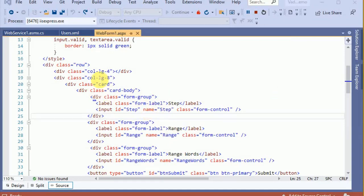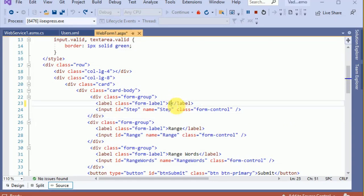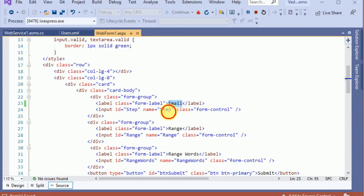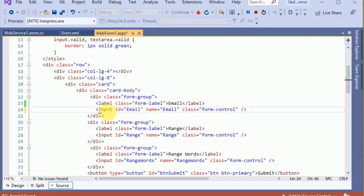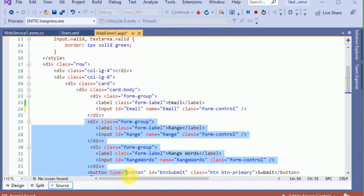To perform remote validation you must have an API call which returns true or false. So first of all let's create a field with the name 'email' and the ID 'email'. We do not need the other two fields.